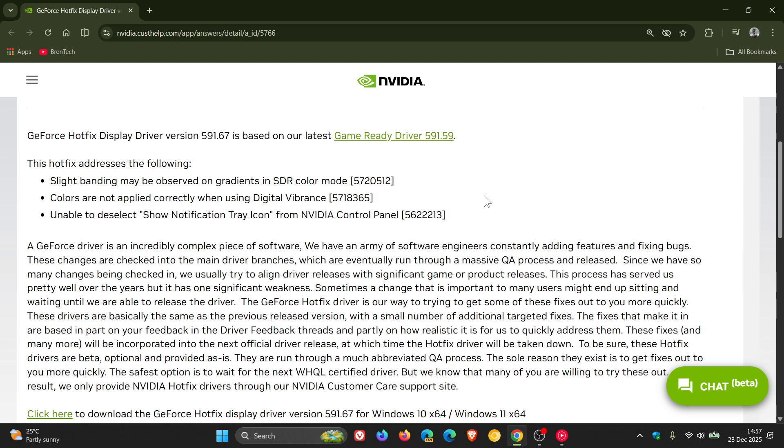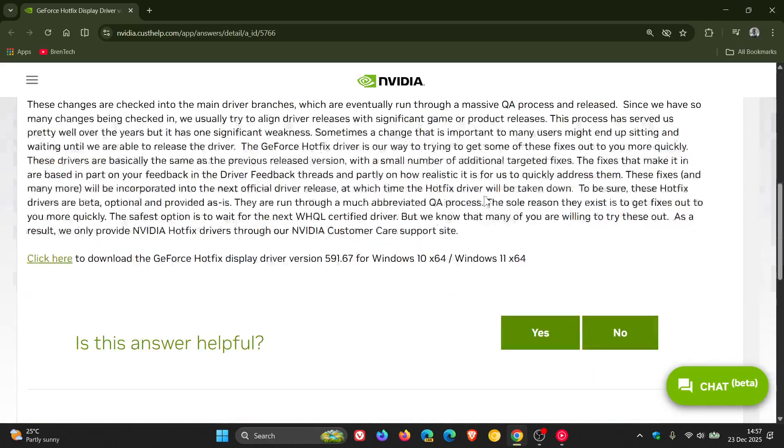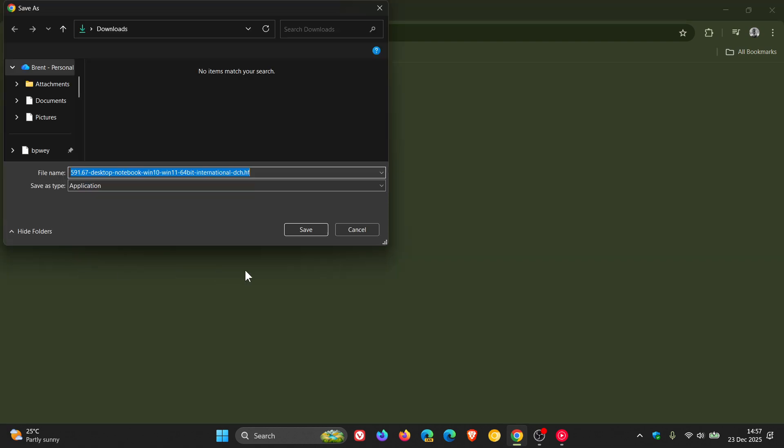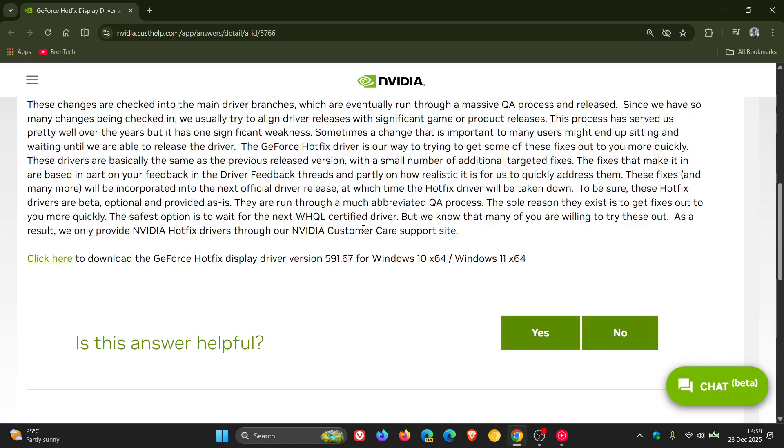And if you want to download the driver for Windows 10 and Windows 11, you click on this link and you can save that driver to your local drive and then install it from there.